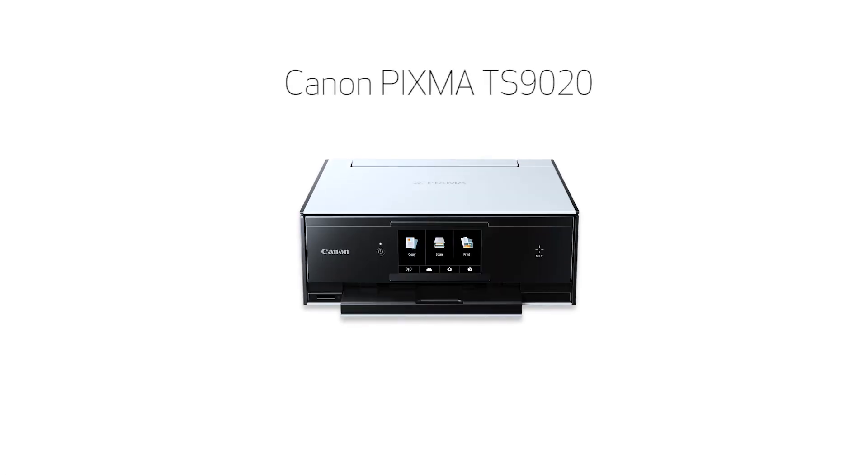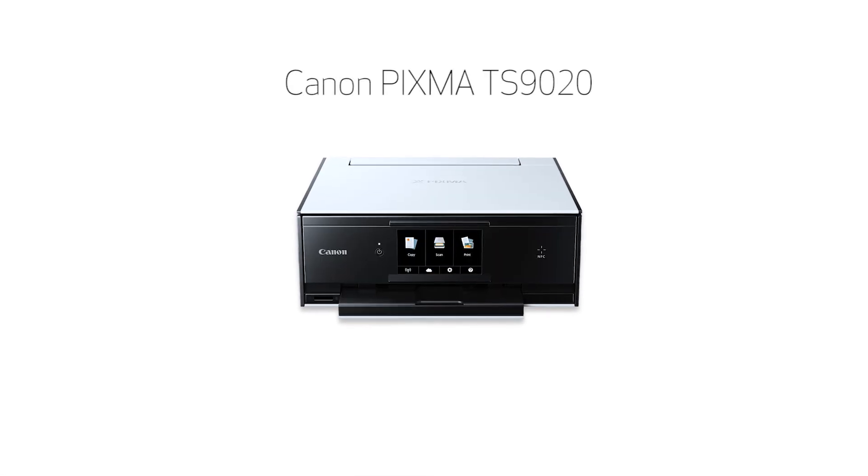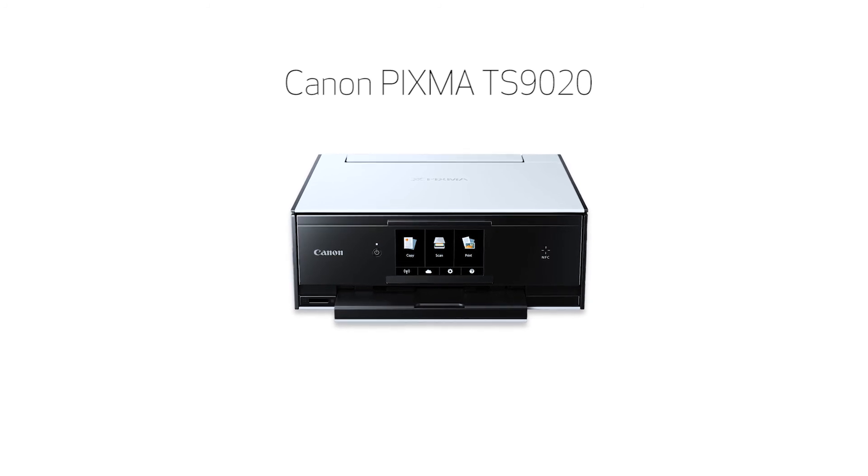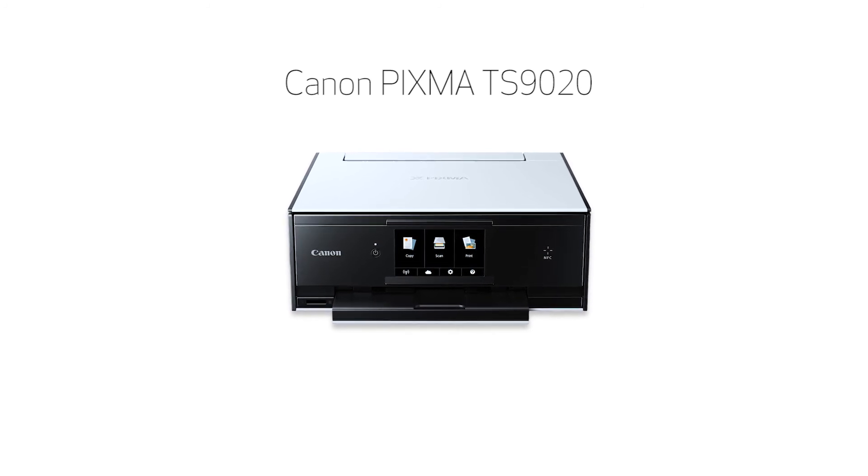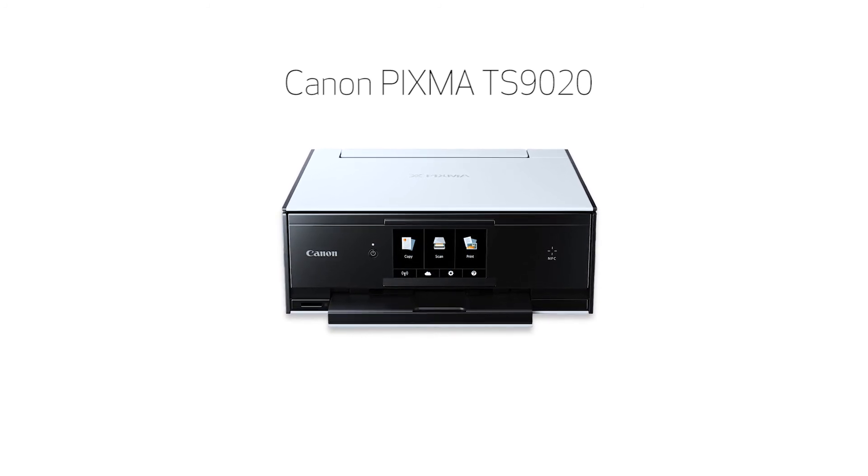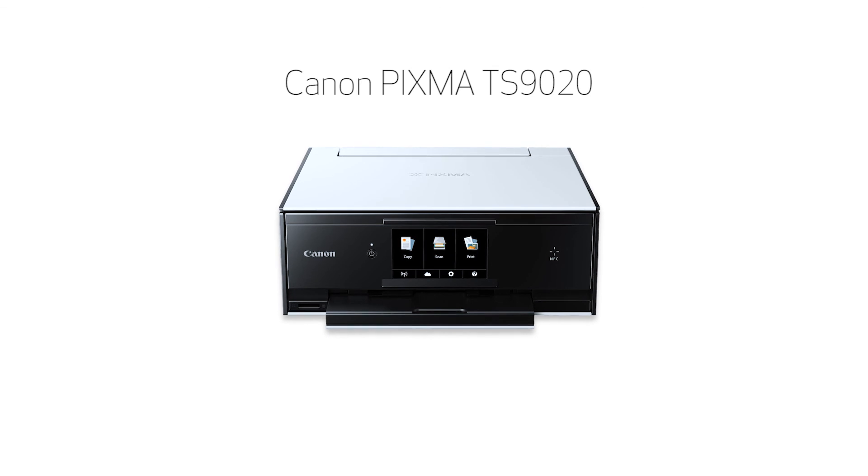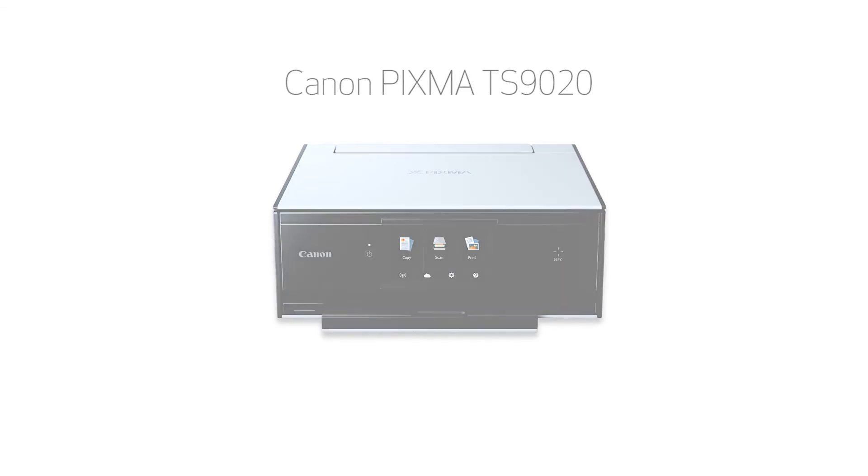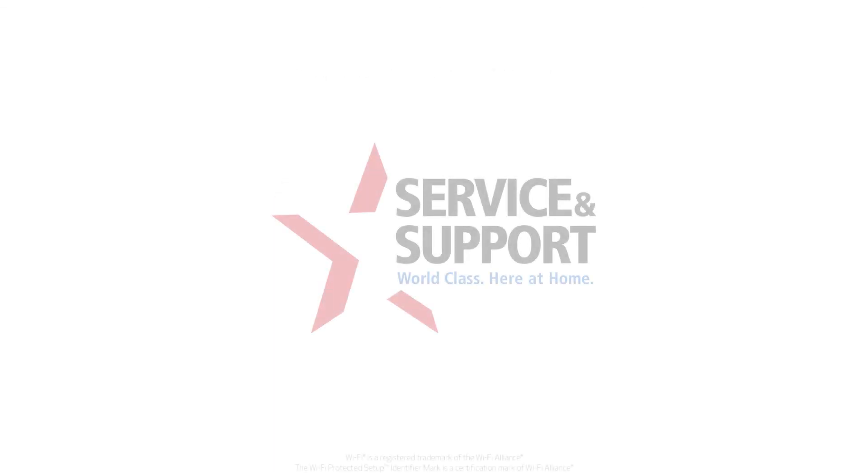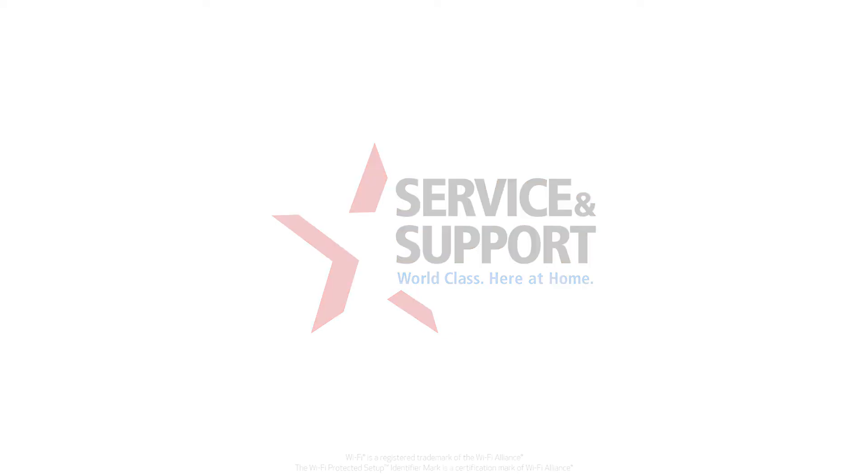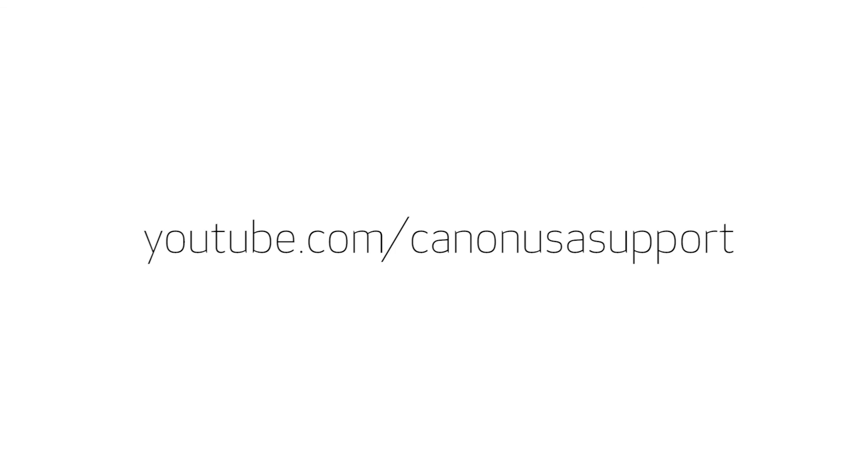Congratulations! This completes the setup of your Canon PIXMA printer to a wireless network using a Mac and WPS. Now you're ready to print or scan. For help with connecting your printer to a Windows computer, Android, or iOS device, please visit our YouTube channel for more videos. Thank you for watching.